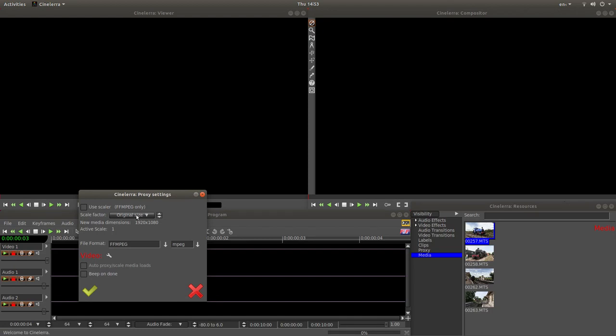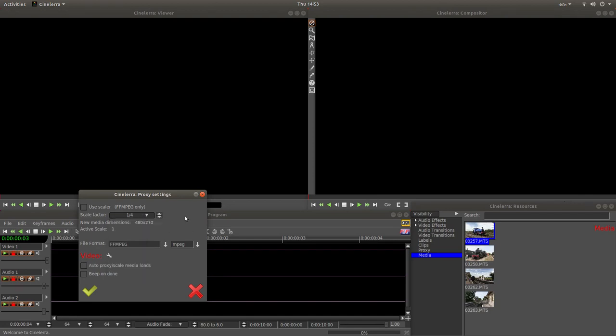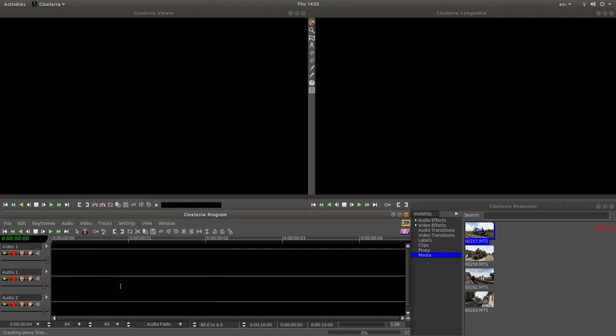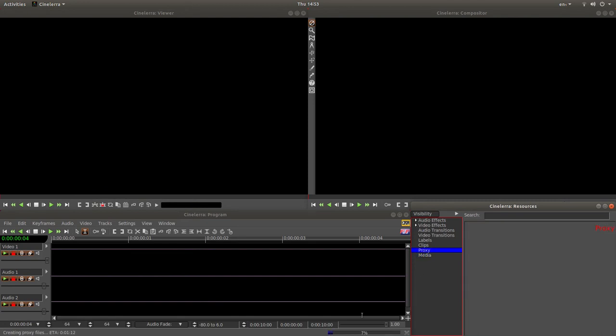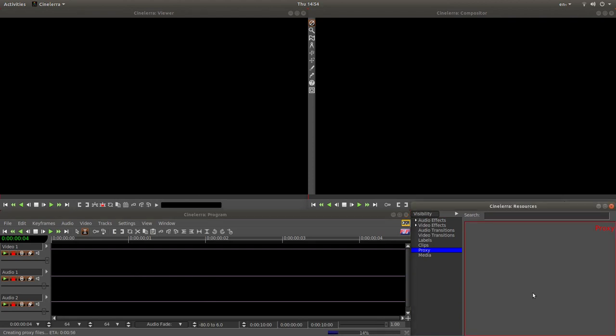So just left click on the box that says original size and select the size. So I'm going to select the quarter, the 1-4, which will give me a 25% file size of the original. Once you've done that, left click on the little OK tick. And then select the proxy box here above media and you'll have to wait for your proxies to load. And when they appear in this box, I will come back to this.